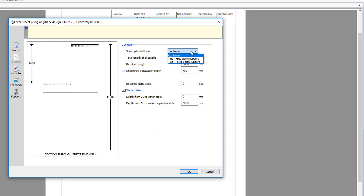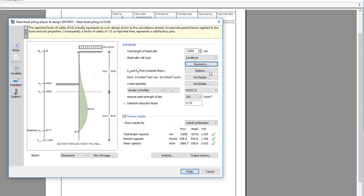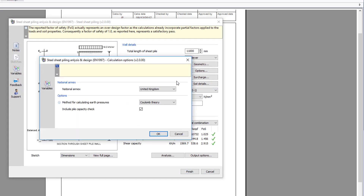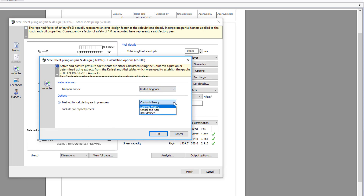The geometry section also includes the retained slope angle and borer table details. A section through the sheet pile wall is provided based upon your input options, which allows the national annex to be selected along with the calculation method for earth pressure to be specified.